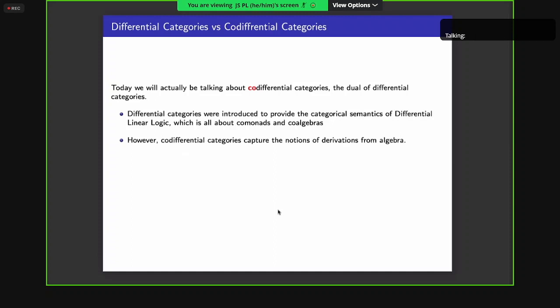Differential categories were introduced to provide the categorical semantics of differential linear logic, so they involve co-monads and co-algebras. However, co-differential categories capture the notion of algebras and the notion of derivation in commutative algebras. So we're going to be working with co-differential categories.